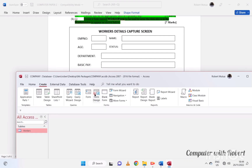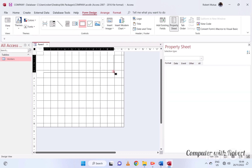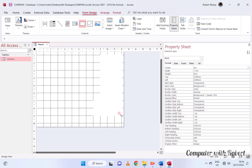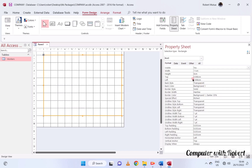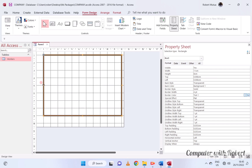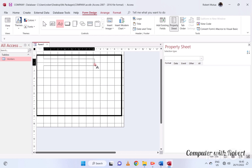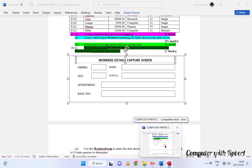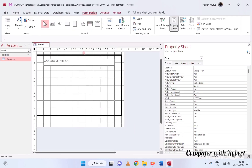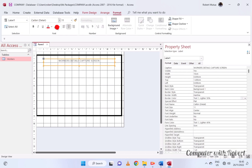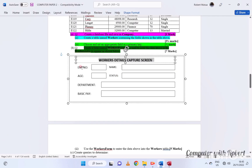Get all form design tools from the Form Design tab and follow the steps I'm going to demonstrate. Get different properties of the form from the property sheet, such as the background color, font type, and how the form should appear — whether it should be popping up or not. All of them are in the property sheet. Once you type the label, you can format it from the Format tab and apply the most appropriate font size and type.